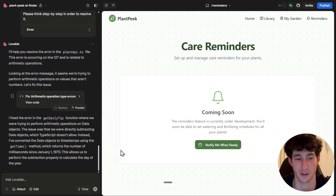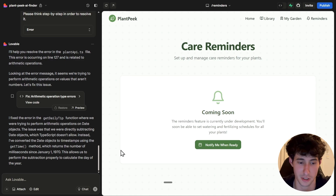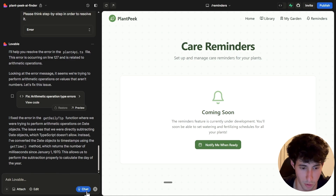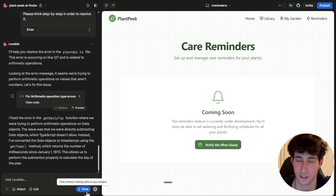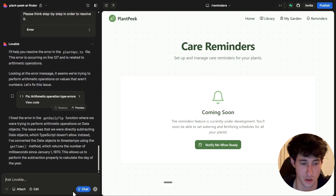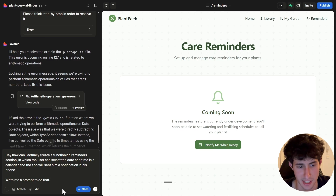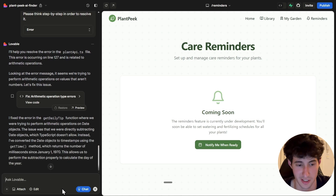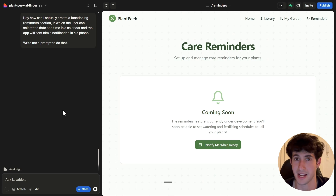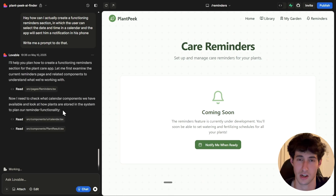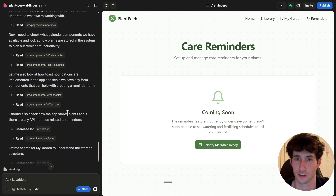Let's say we don't know what to prompt Lovable to do. We can come to Lovable and open chat mode, which allows us to chat with Lovable without it making any actual changes to the code and without costing us generation tokens. We'll ask: 'How can I create a functioning reminder section where the user can select a date and time in a calendar and the app will send a notification to their phone? Write me a prompt to do that.' Lovable will give us a prompt we can paste back in to create the reminder section.